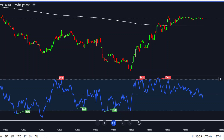Hey traders, in this video I'm going to go over an awesome scalping strategy utilizing two indicators: the VWAP indicator — volume weighted moving average — and the divergence indicator on the RSI.